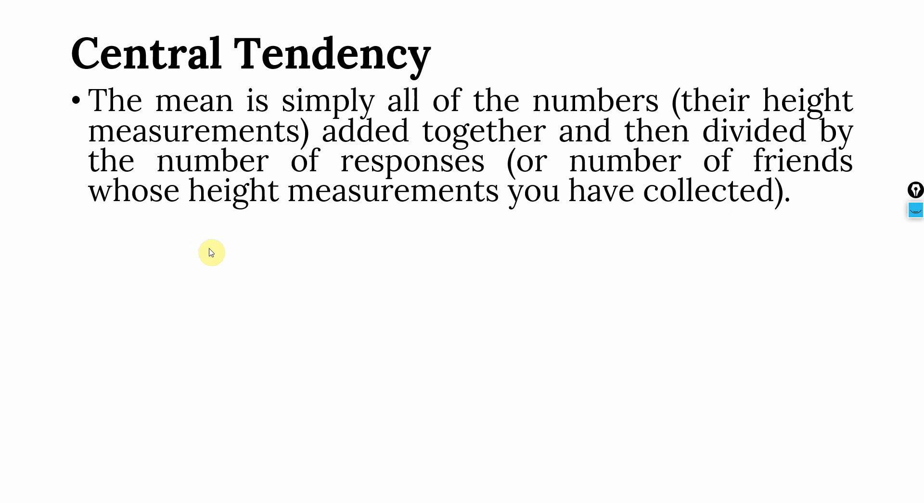Now, the mean is simply all the numbers, their height measurements, added together and then divided by the number of responses, that is the number of friends whose height measurements you have collected.